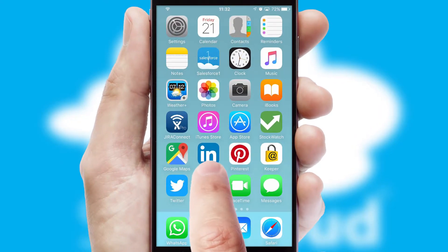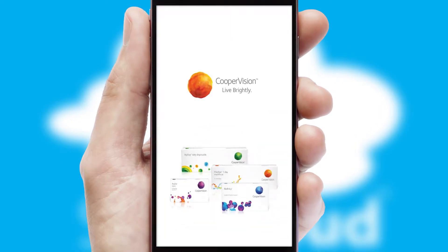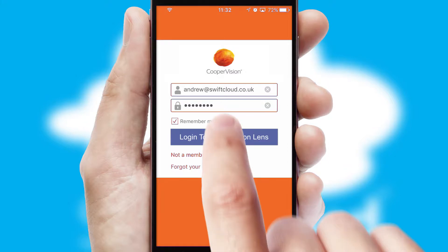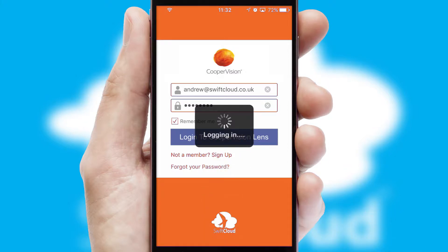After clicking on your branded icon, a customized splash screen will appear. This leads to the login screen, which includes your company logo, and you can choose your own color themes throughout the app. Simply log in and you're ready to go.